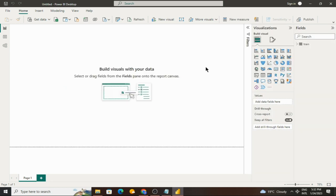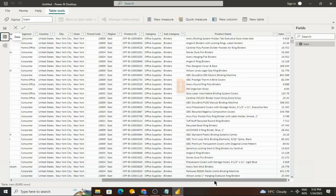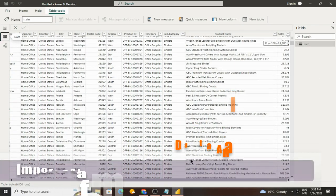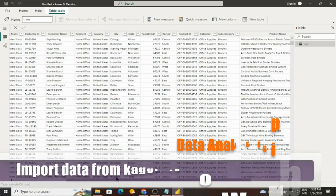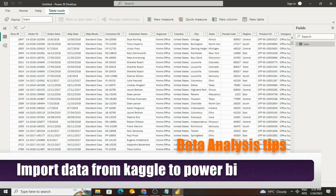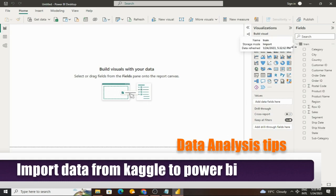Here we can see that the data is successfully loaded. The data is downloaded properly from Kaggle to Power BI. Now we can use this data for analysis purposes.